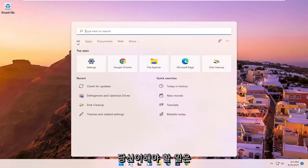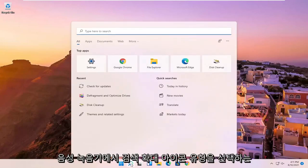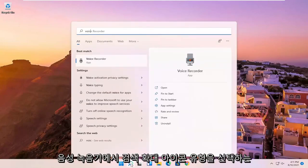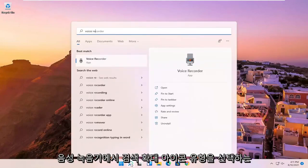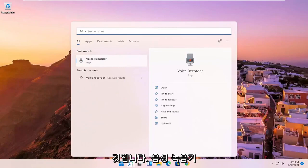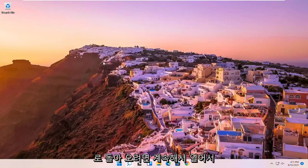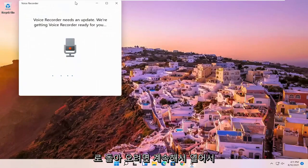All you have to do is select the search magnify icon, type in voice recorder, best match to come back with voice recorder, go ahead and open that up.